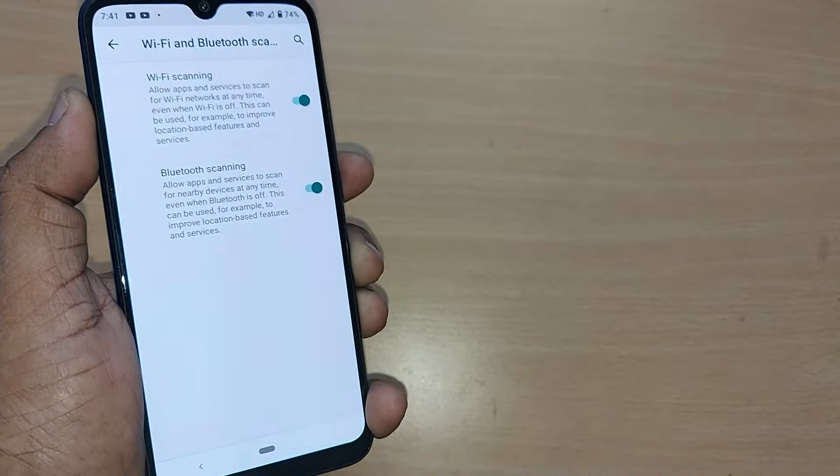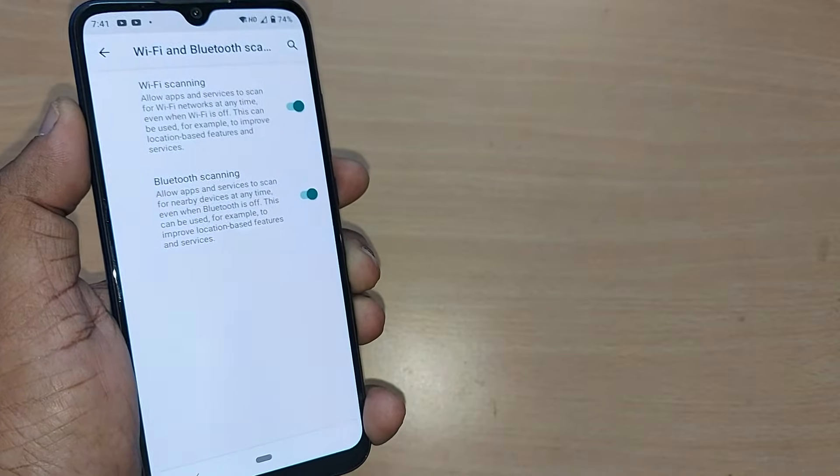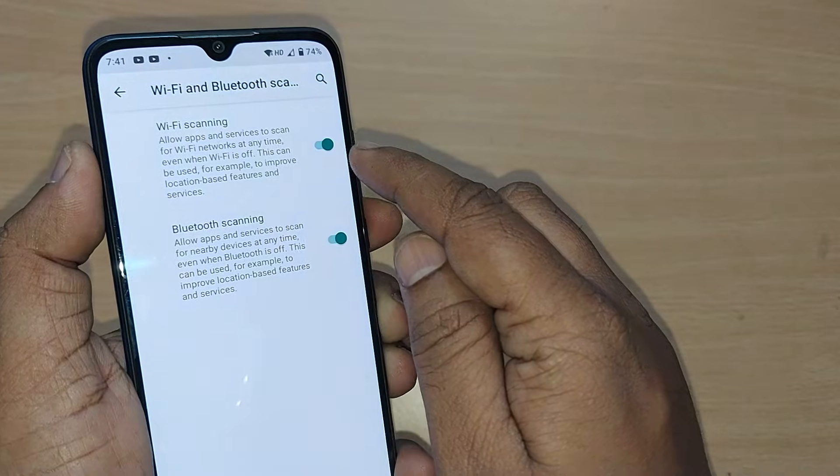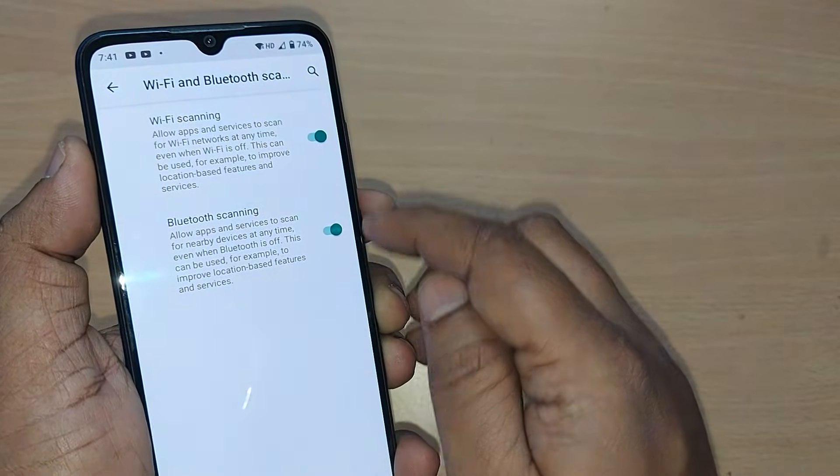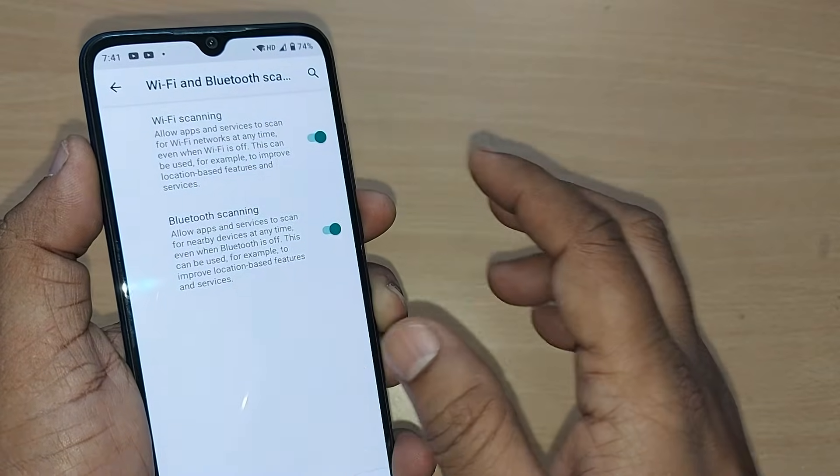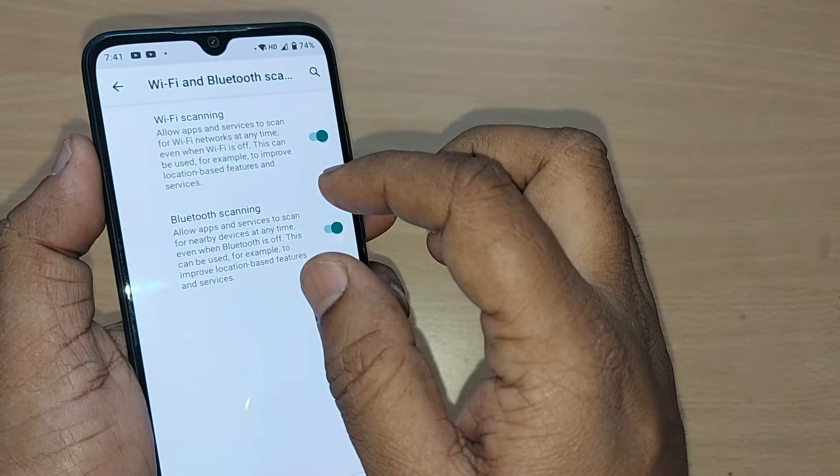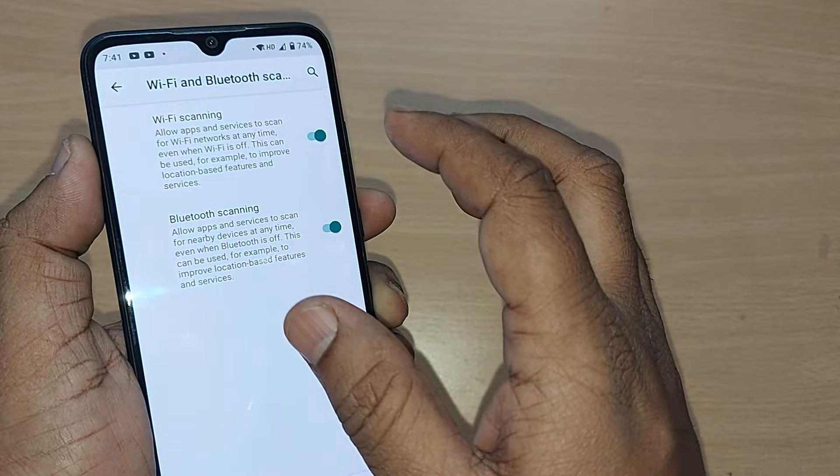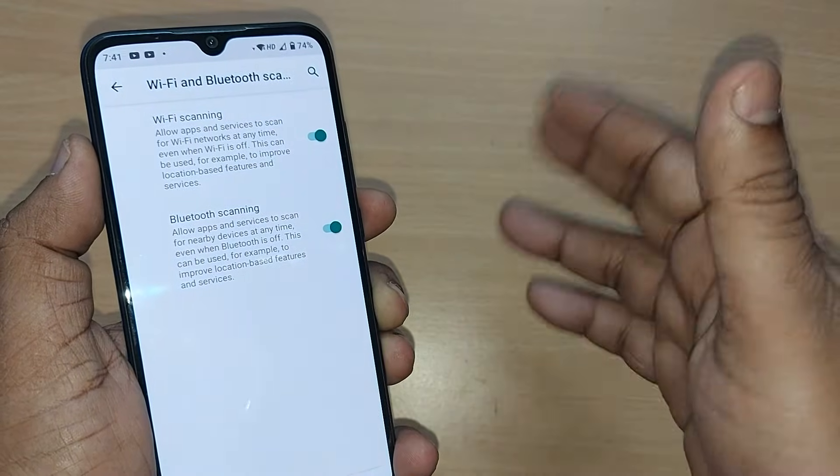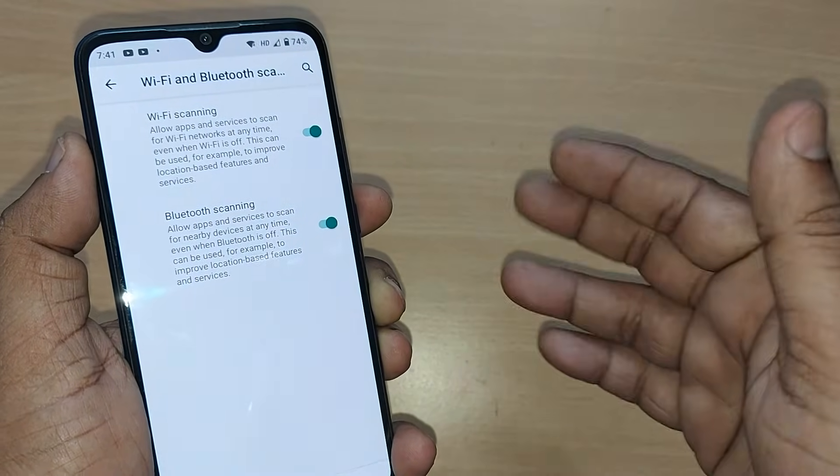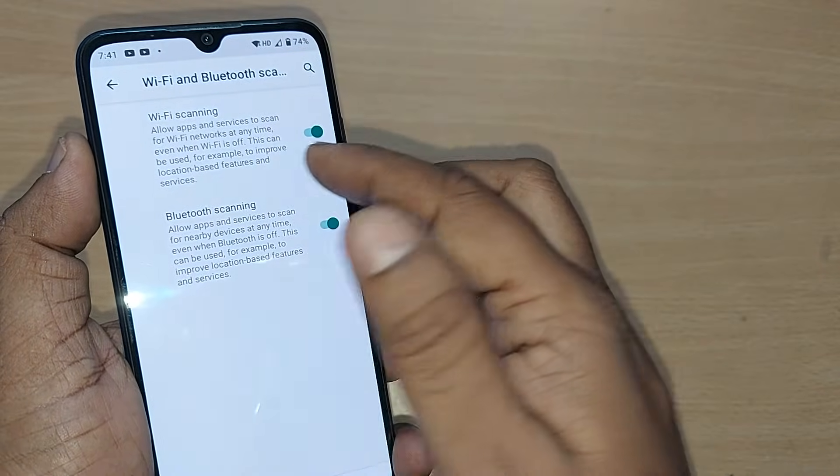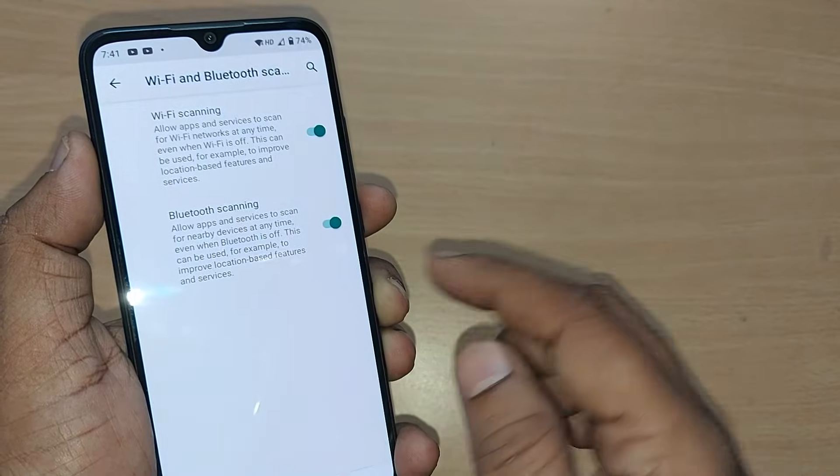What happens when these two are turned on? Despite Wi-Fi being connected, it will still be searching for other Wi-Fi networks continuously in the background.